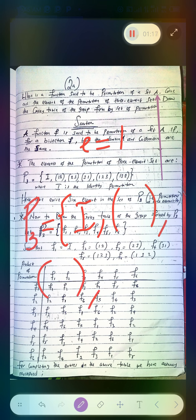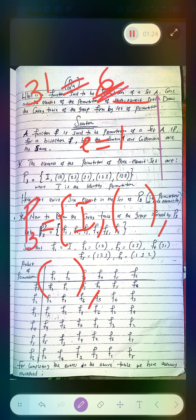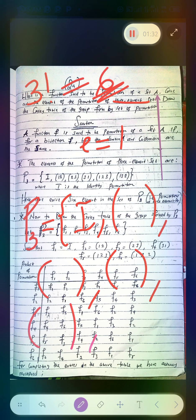If you have three element sets, take note the number of elements you have is three factorial, and that is six. You are expected to have six elements for permutations of the element set. So I have one, two, three, then this is the fourth one, the fifth one, and then the sixth one.